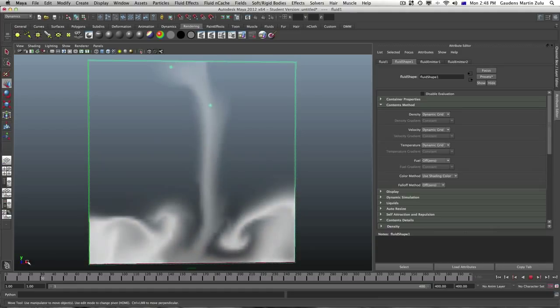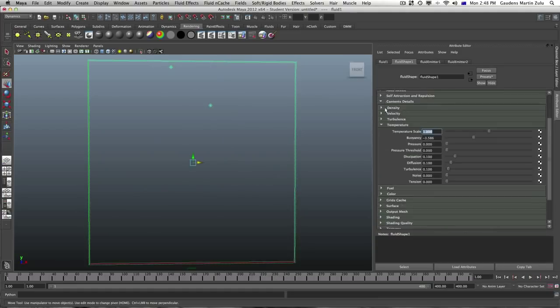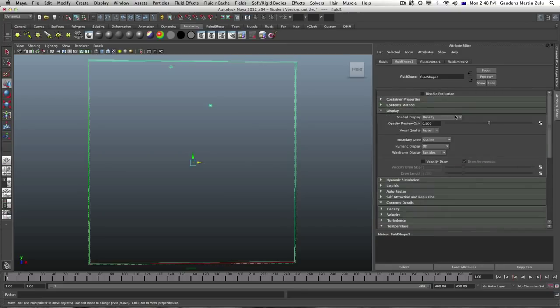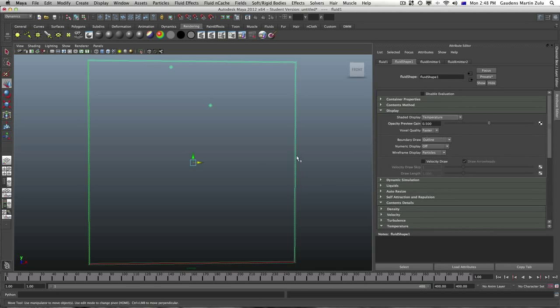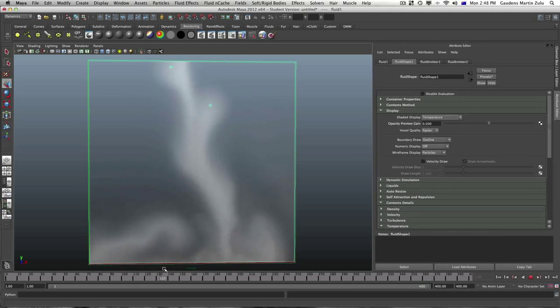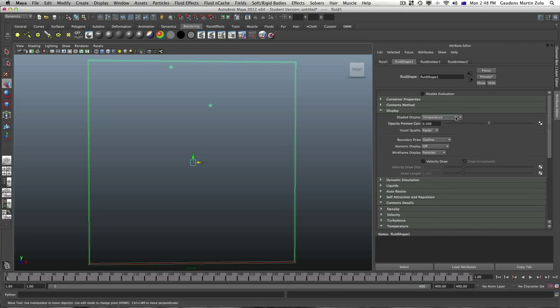Now if we play this back you'll be able to see the simulation. It's going towards the same direction as before but we can't see the temperature still. To be able to see the temperature we have to go back to display and turn it on to temperature. Now we're going to be looking at temperature now. That's the temperature.